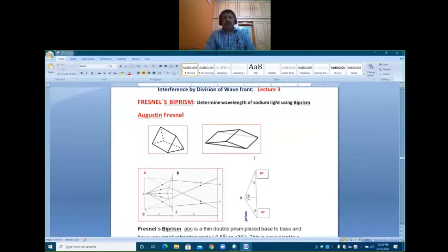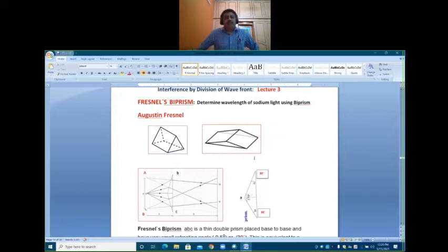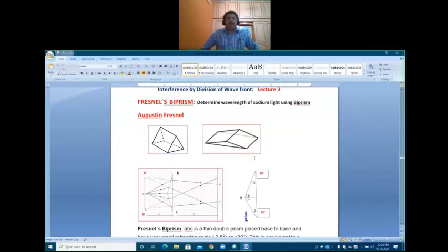Today's class is on interference by division of wavefront — Lecture 3: Fresnel's biprism.